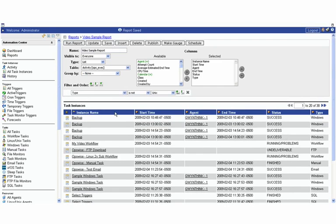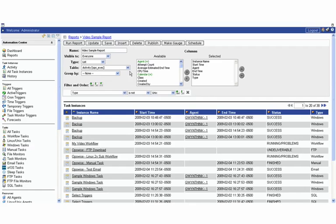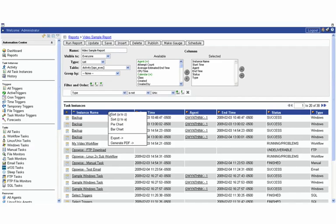We're happy with what we've done, we can click here and save it. Then once this is saved there's a number of things that we can do. We can obviously print it. When we click the print button it's going to format it for us here and we can click to print it and then you have the option here of print each group on a separate page as well.